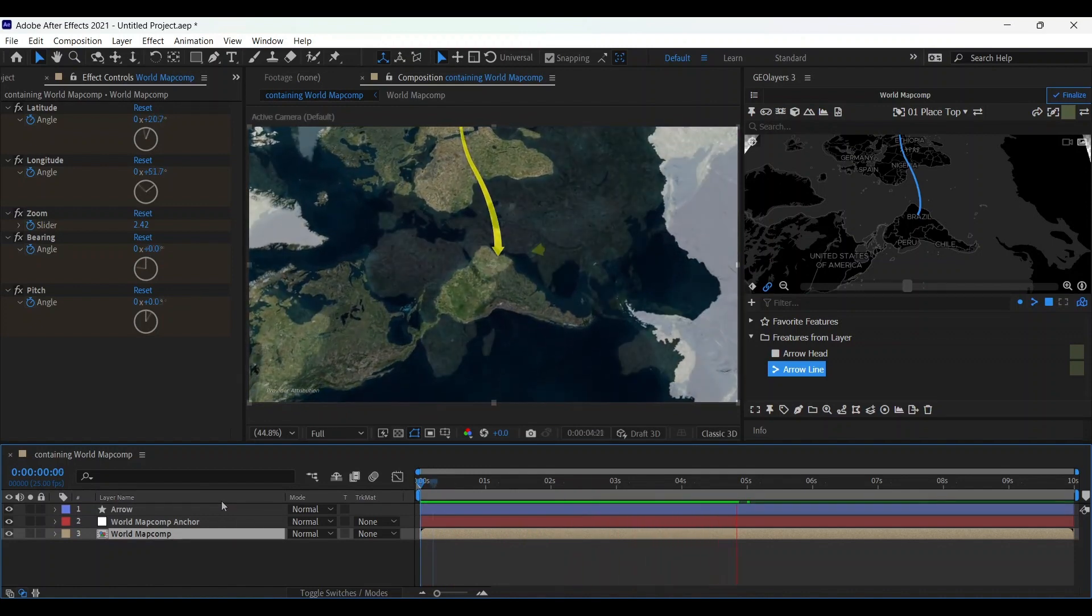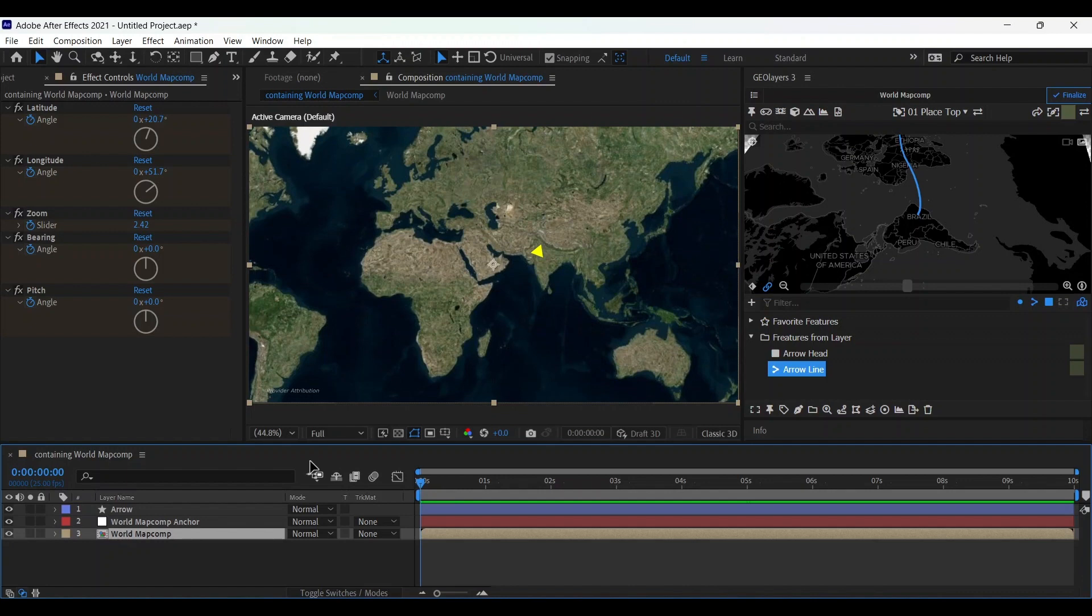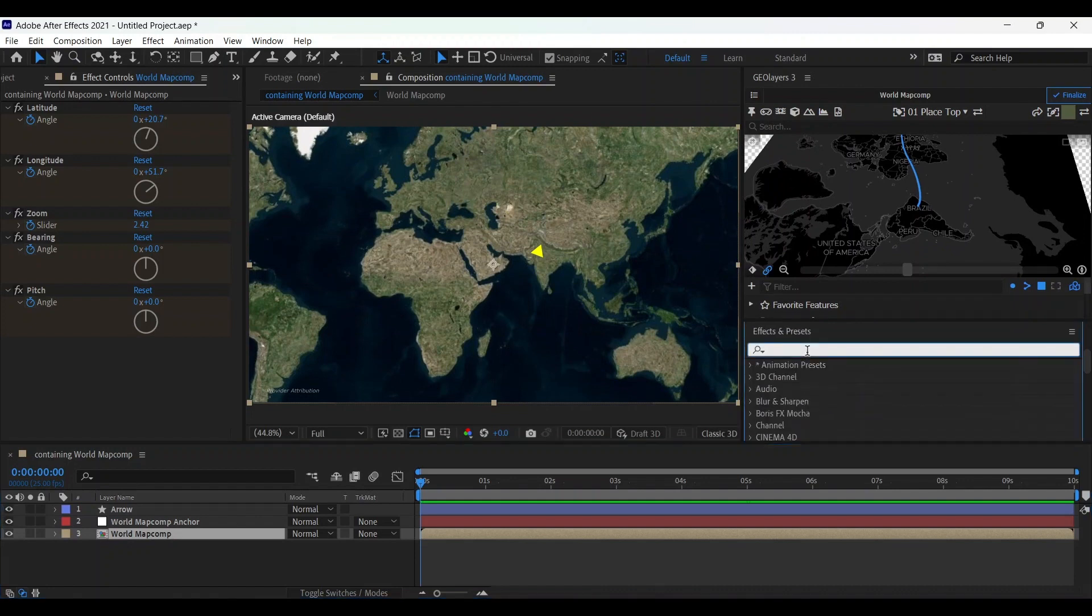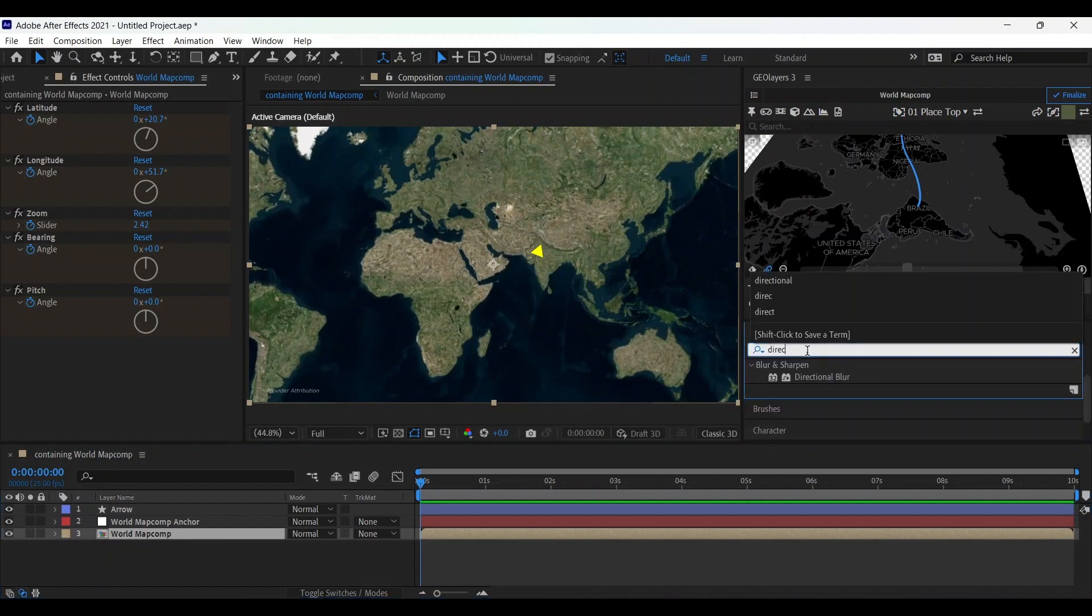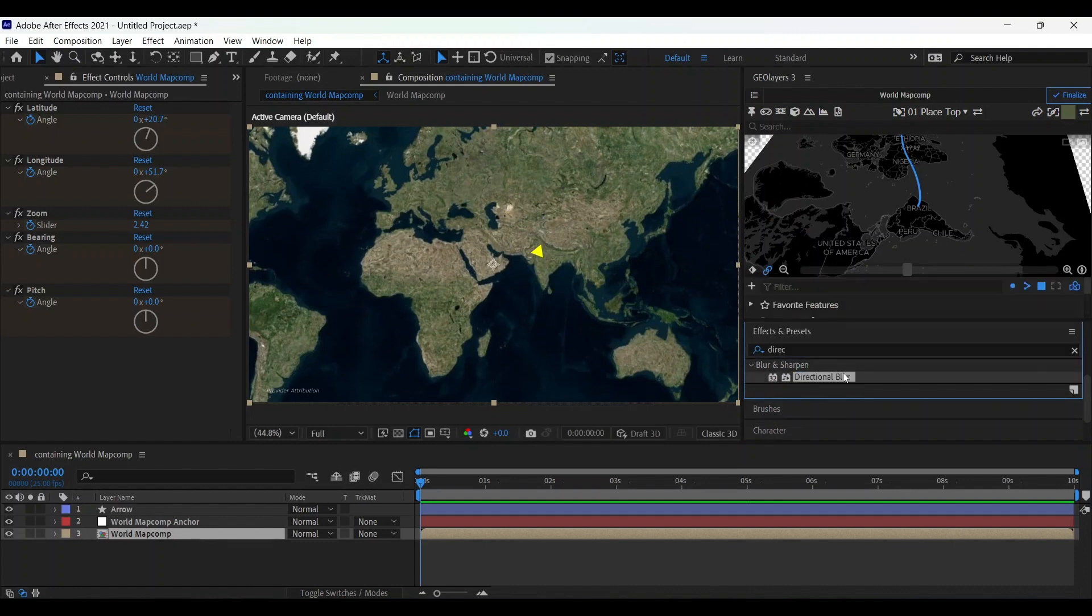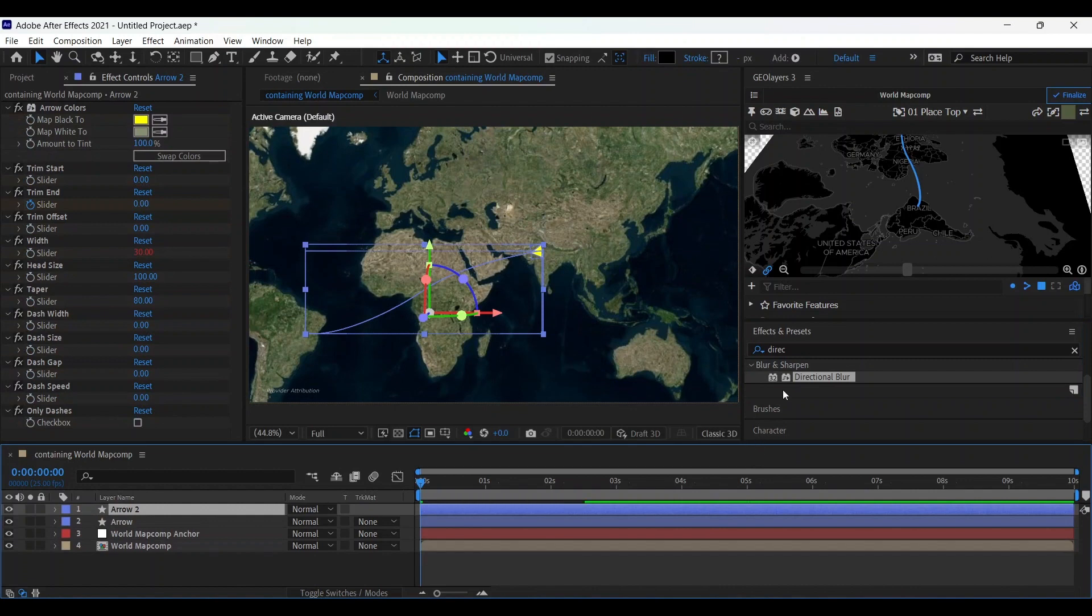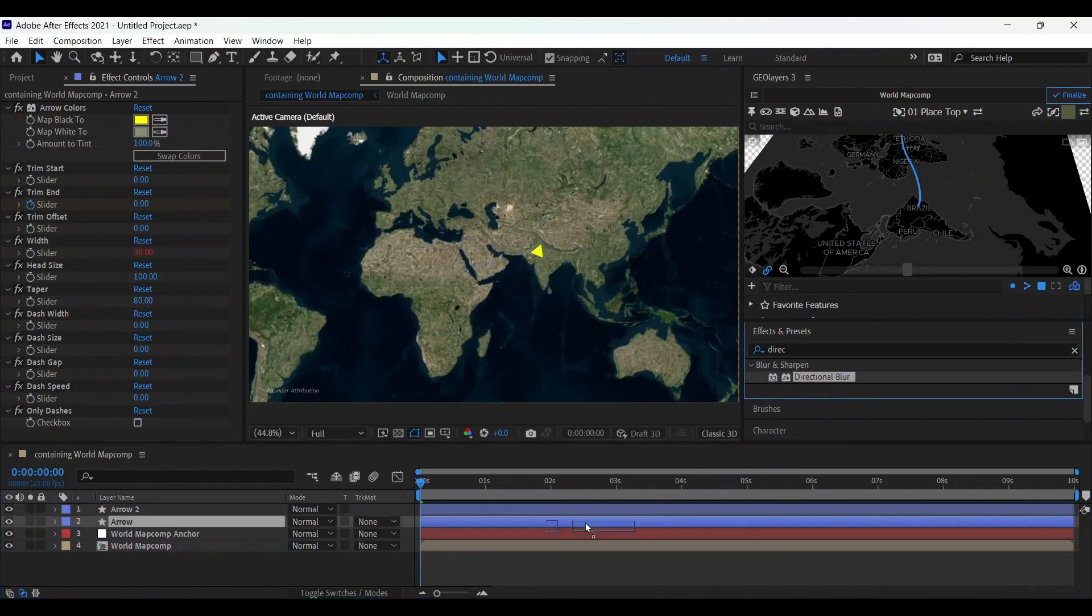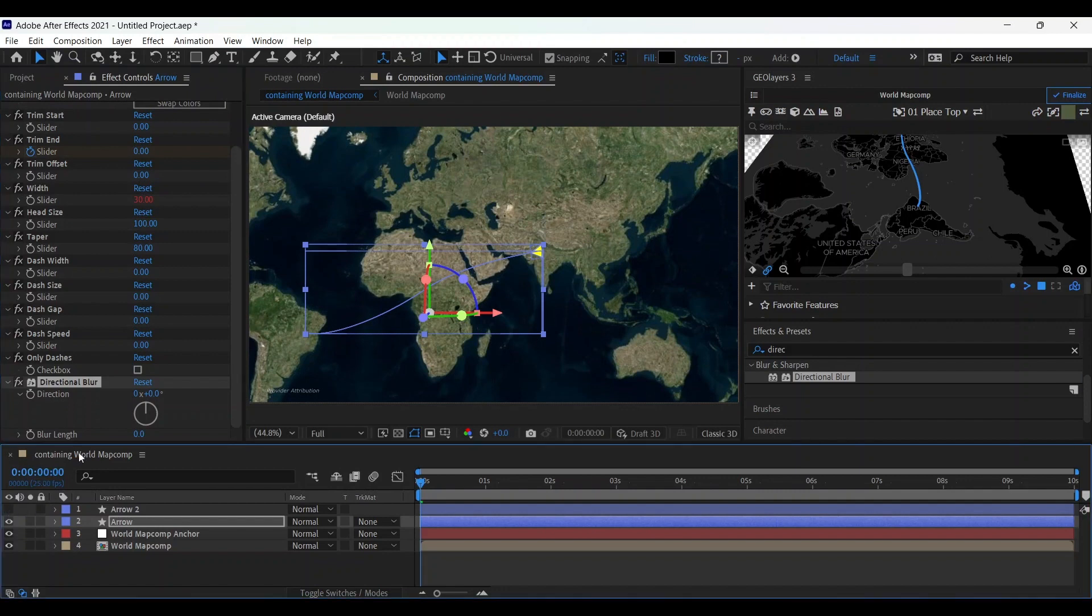Looking nice, but in order to make some changes over the arrow, go to the effect and preset window and search for directional blur. Choose this and make a copy of it, apply over the bottom layer. Let's keep its eye off.